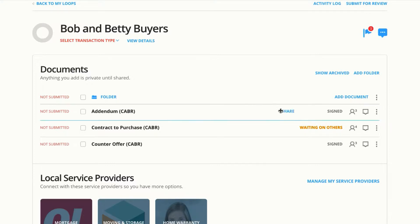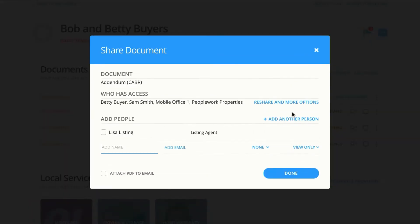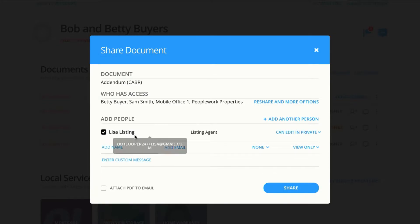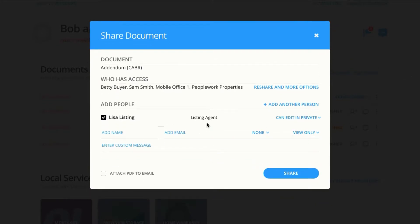So first, when we share this document, we want to share it to Lisa, and she's the listing agent. Now because we gave Lisa the role of listing agent, it's going to automatically give her CanEditInPrivate.